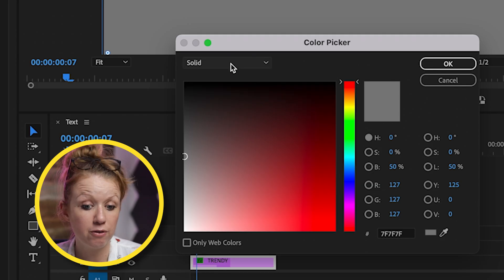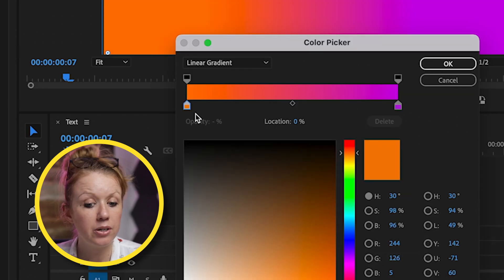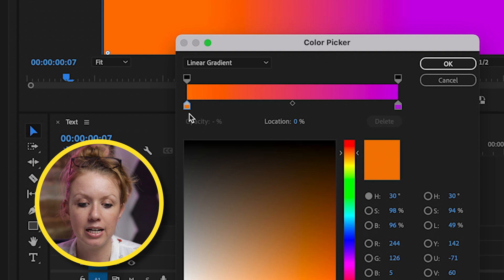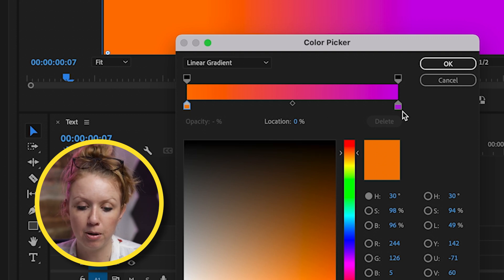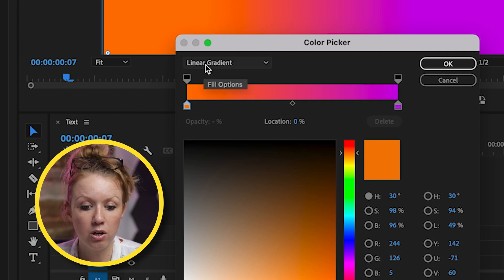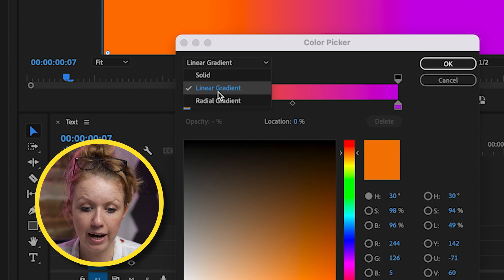And let's change it from a solid fill to the linear gradient. And you can see I've already selected the orange and the pink purple color. You can also choose the radial gradient if you prefer that.